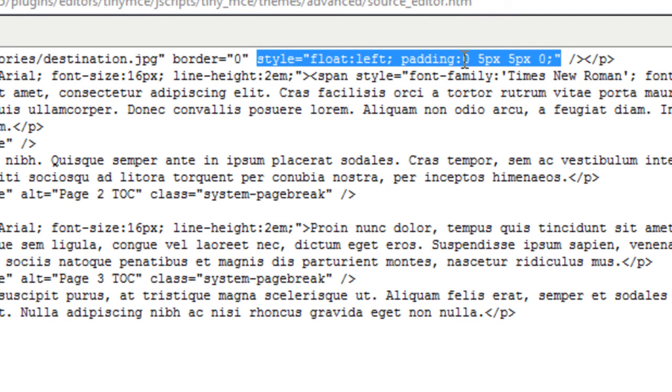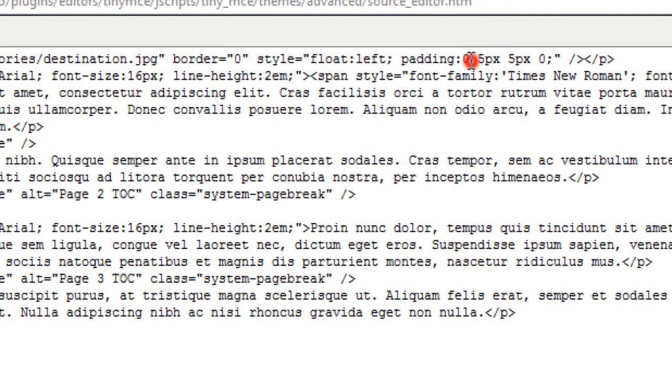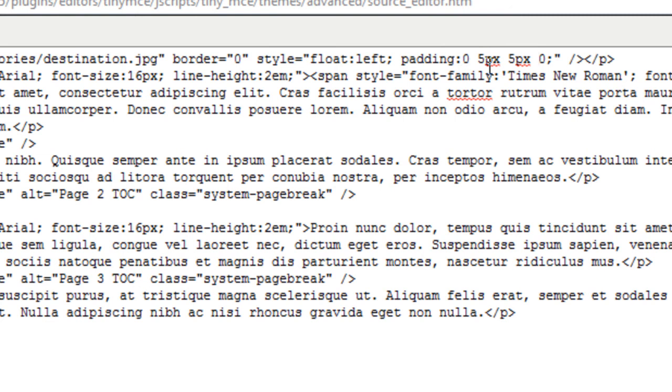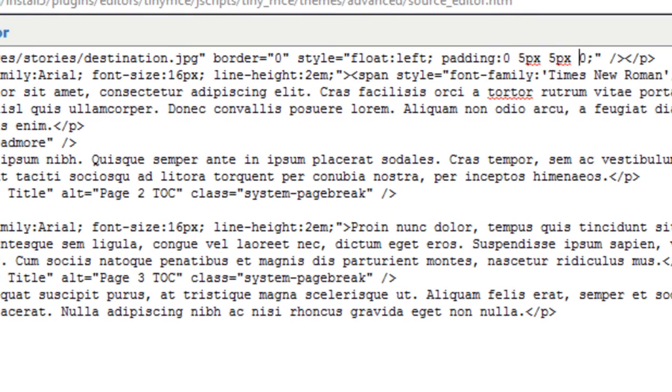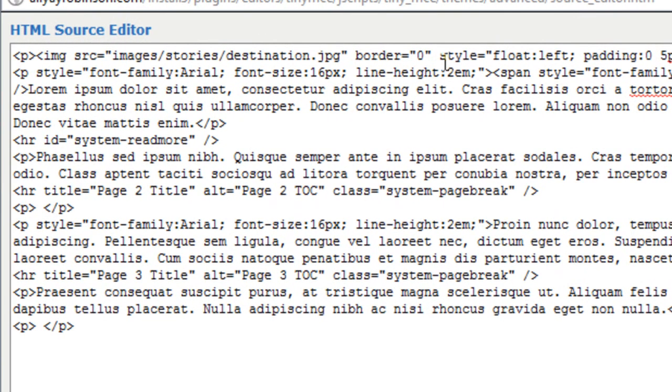And there's padding. Padding goes top, right, bottom, left. So it's pretty much just clockwise starting from the top. So there's no padding on the top. There's five pixels to the right. Five pixels on the bottom. And zero on the left side. And the next paragraph has line height of two ems. That's another measurement as opposed to pixels. And it just increases the line height between each line.